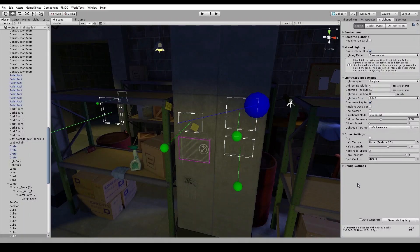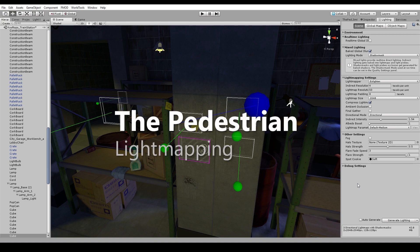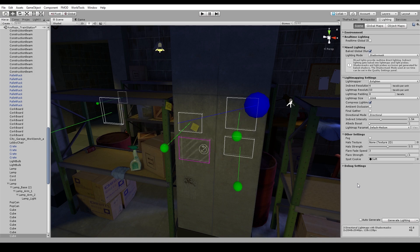Hello! This is Joel Hornsby with Skookum Arts, and we're here with another pedestrian behind-the-scenes video. This one we're going to talk about our settings for light mapping. I'm not going to go into detail about what all the settings do or how they complete their task — I'm going to show some of the tricks and tips that we came across as we were light mapping.